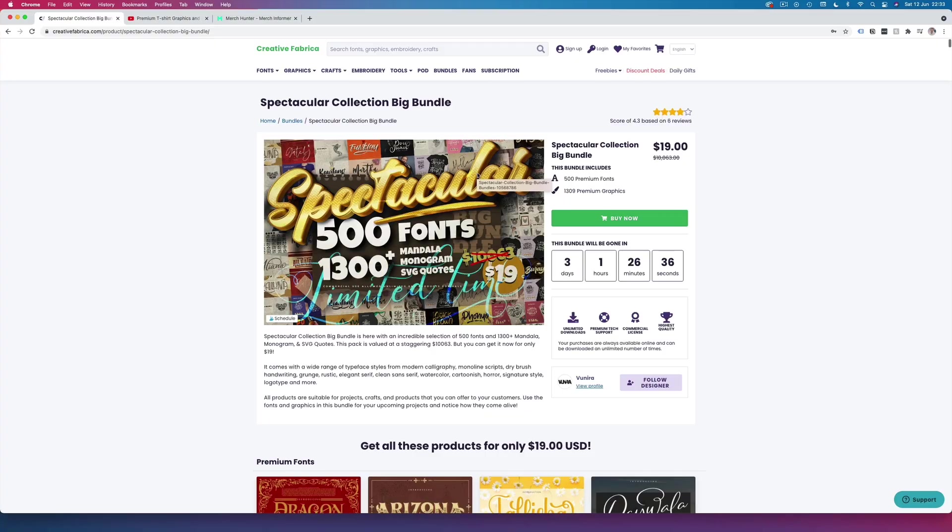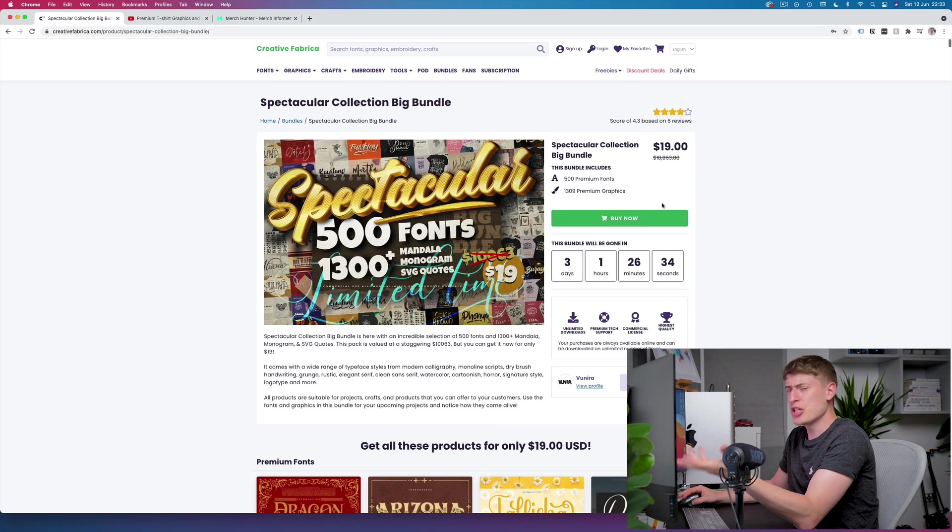Now I want to show you that bundle again just in case you missed that video or didn't see it or whatever it may be. There are three days left and it's a ridiculously good deal. Back then four weeks ago I actually bought into this bundle, so let's have a look at it. This is the bundle in question.